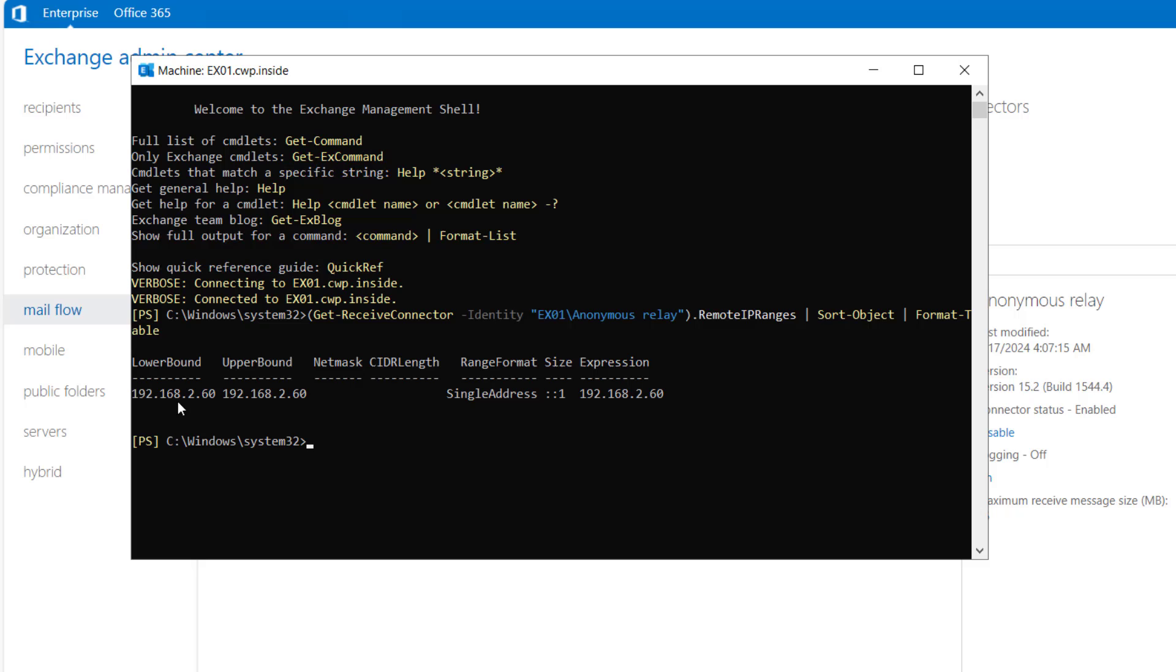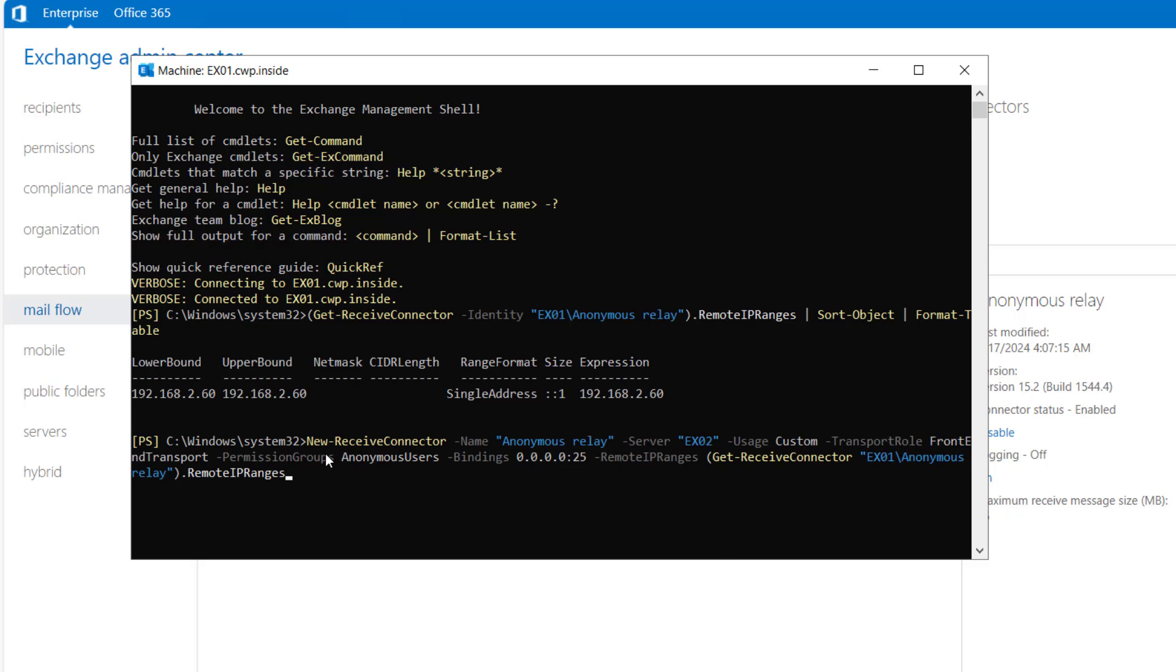You can see that we have one receive connector bound to this IP 192.168.2.60, which we created in our previous video. That was anonymous relay. So in order to copy it to another server,